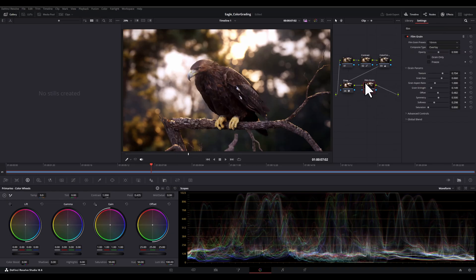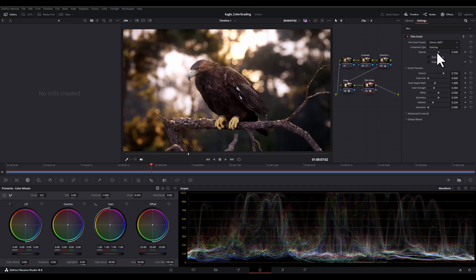While my new node is selected, I'm going to set the film grain preset to 35mm 400T. This gives a classic grainy look reminiscent of older film stocks.